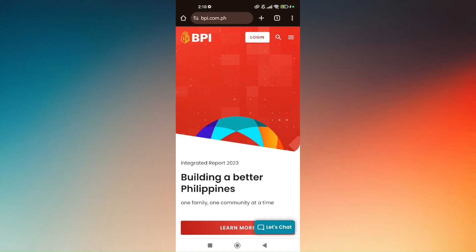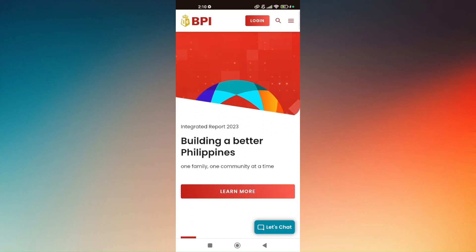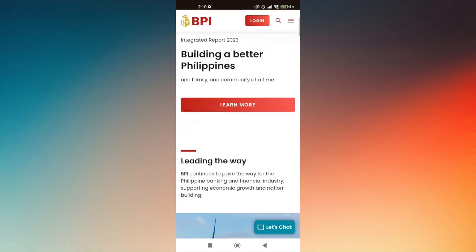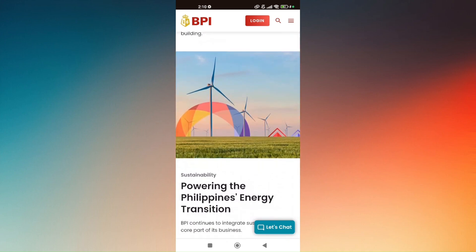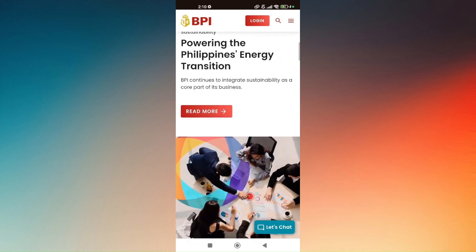To remove any trusted devices from your mobile app on BPI, first open up the BPI application and make sure that you're logged in using your username or user ID and then your password.